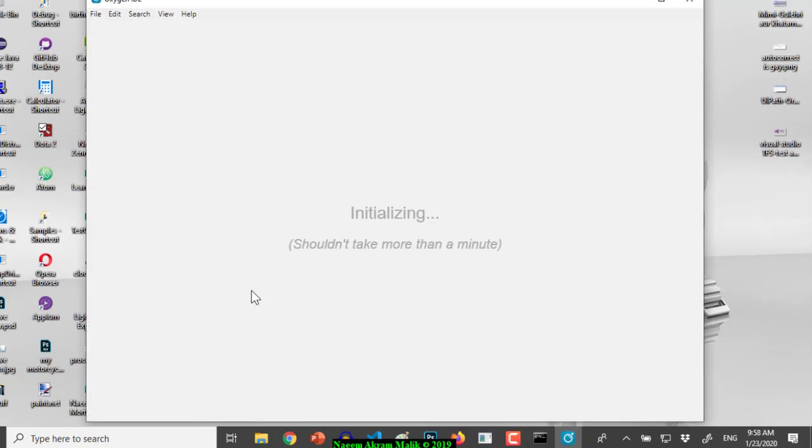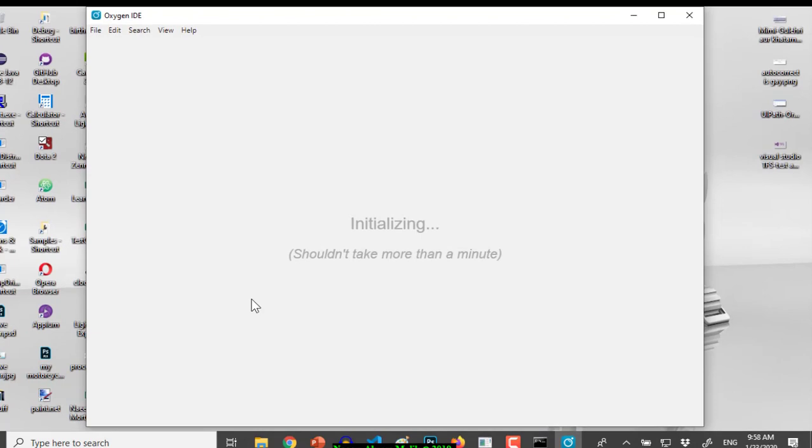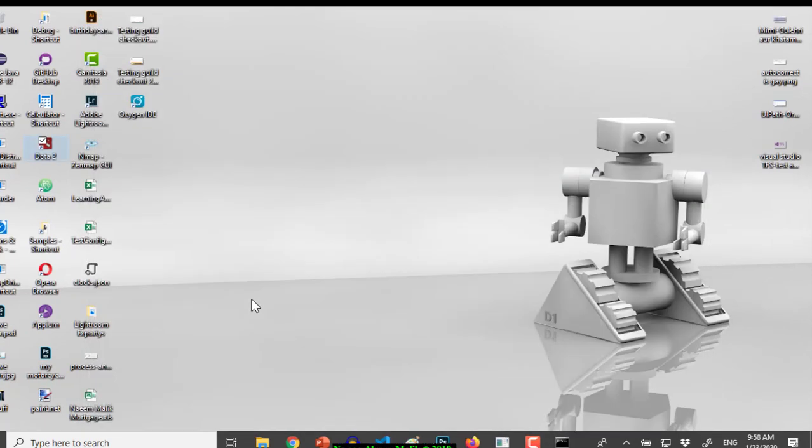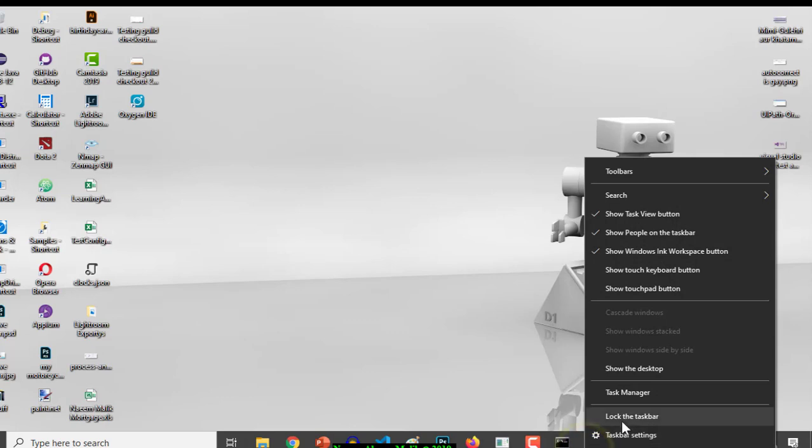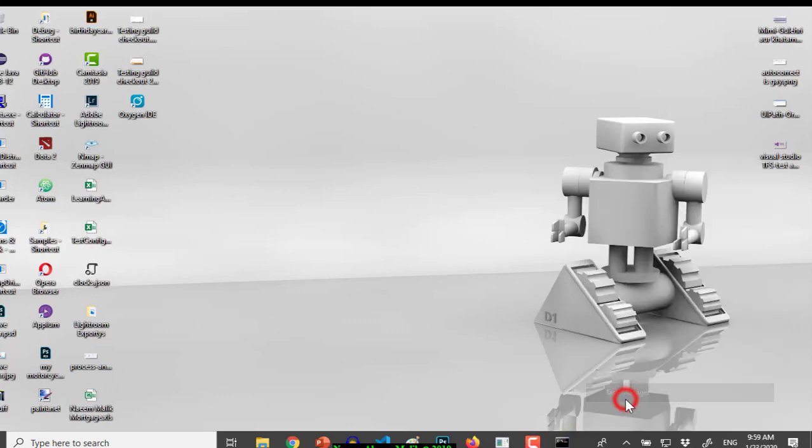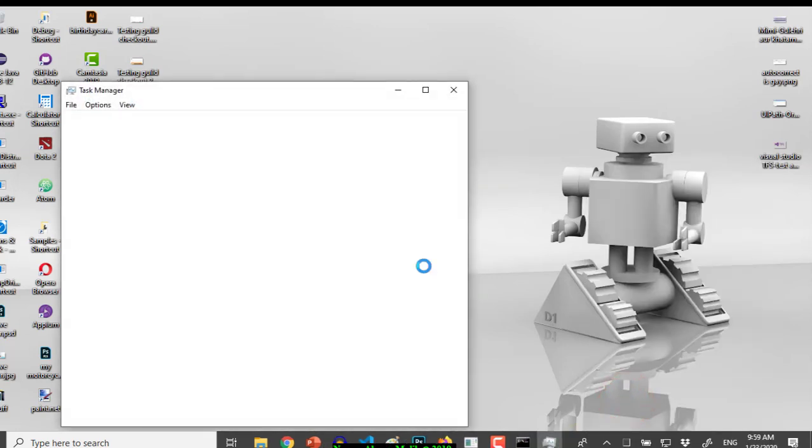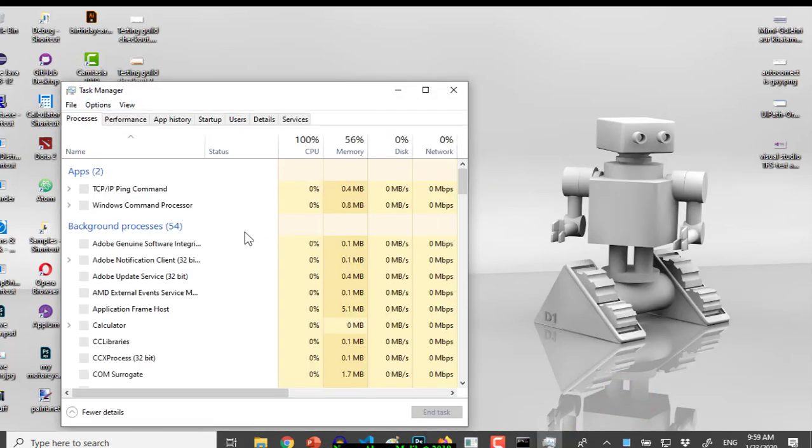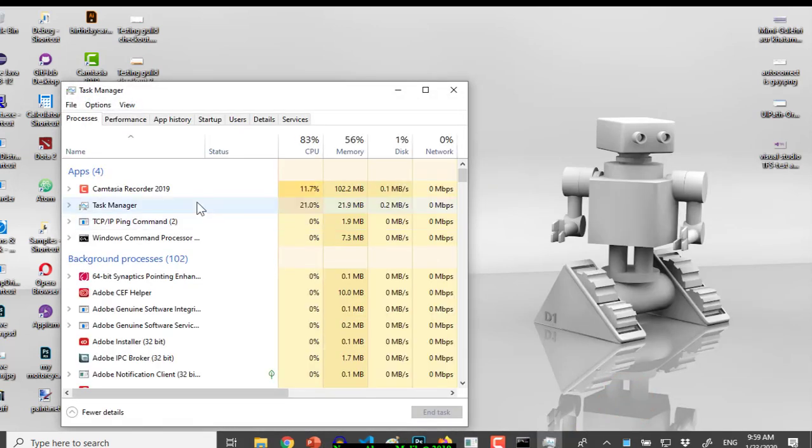So I decided to go to the task manager and close or kill the processes, and then start the Oxygen IDE again from the shortcut which is created on my desktop.